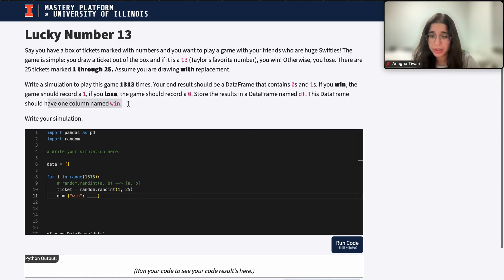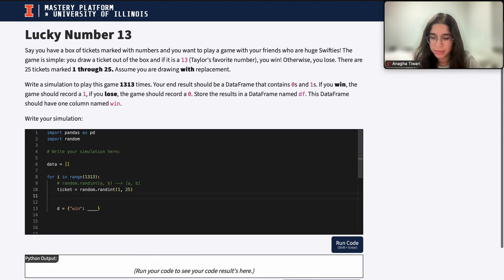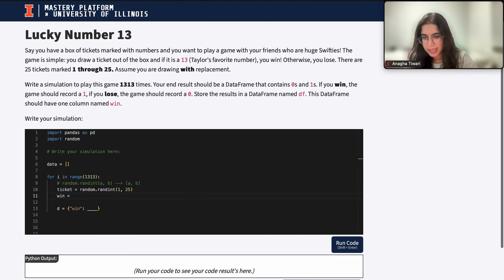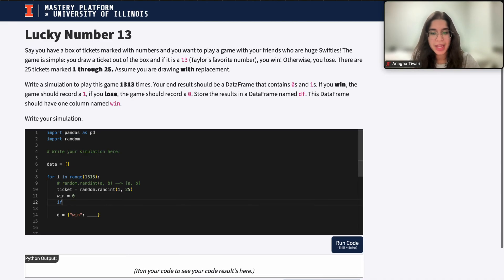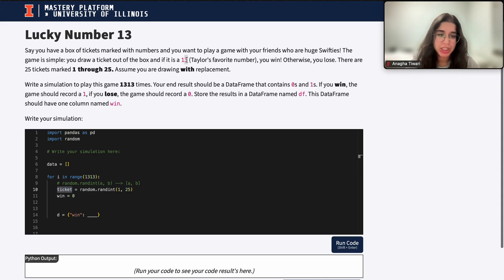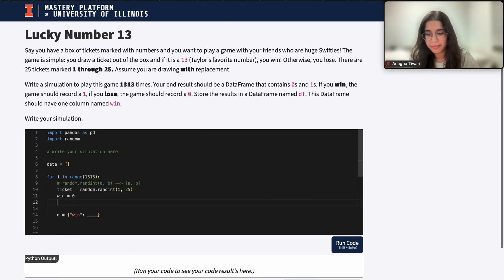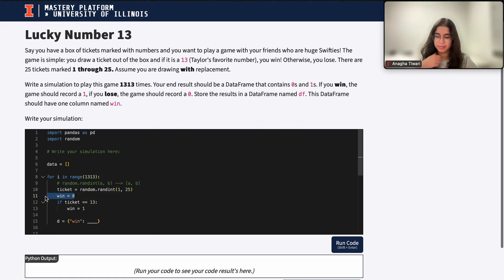Our column should have one column named win. A straightforward approach is to define win to equal 0, defaulting to the assumption that we lost. Then I'll say: if my ticket was equal to 13, I'm going to change that to a win — changing that 0 to a 1. So if ticket equals 13, then win equals 1. The default is that we lost, but if the ticket was 13, we change the result to 1.